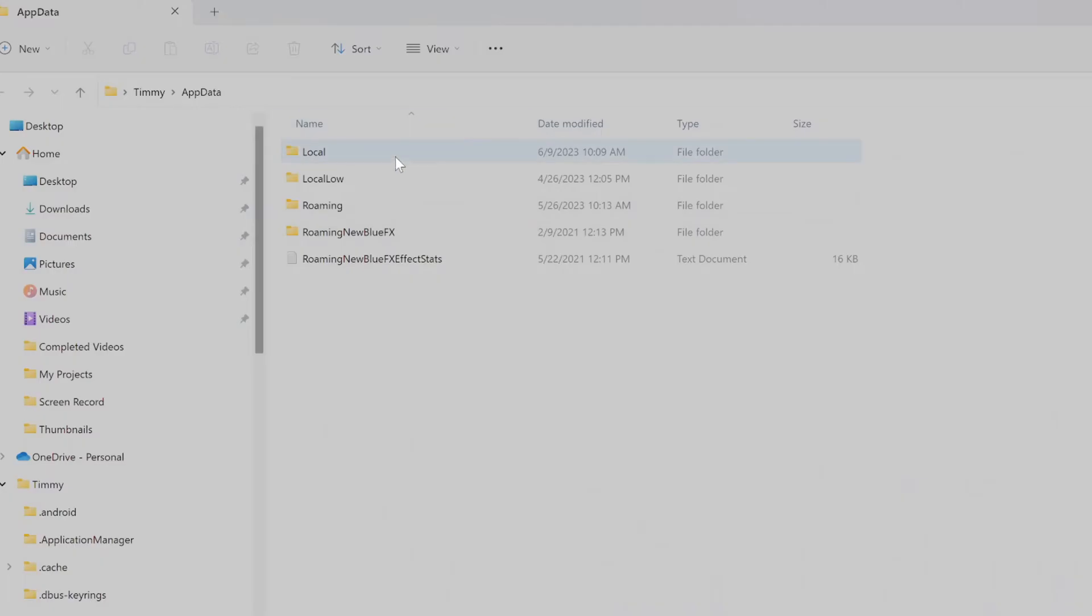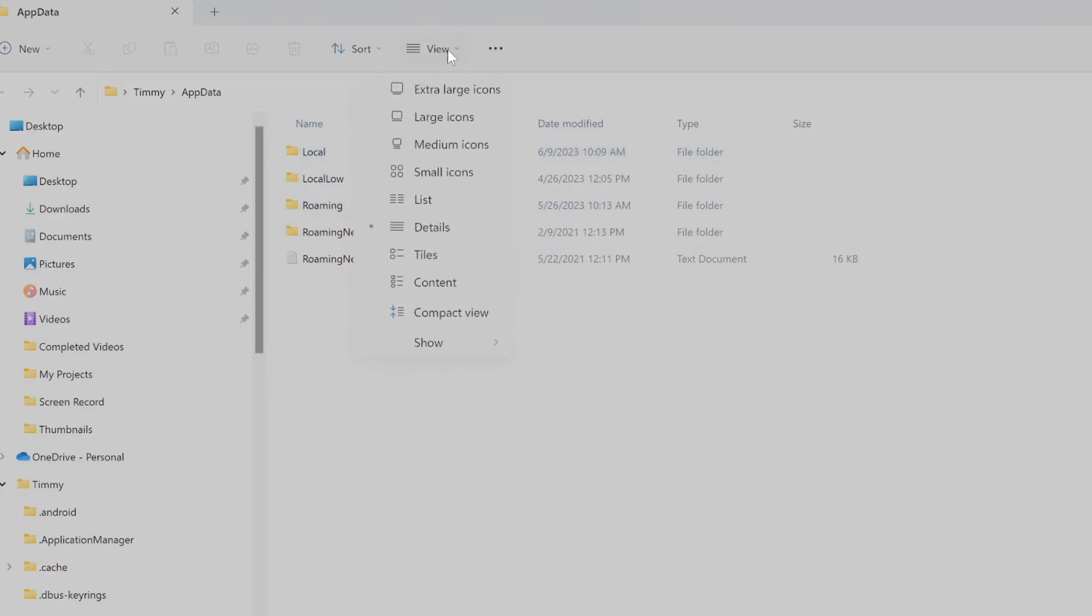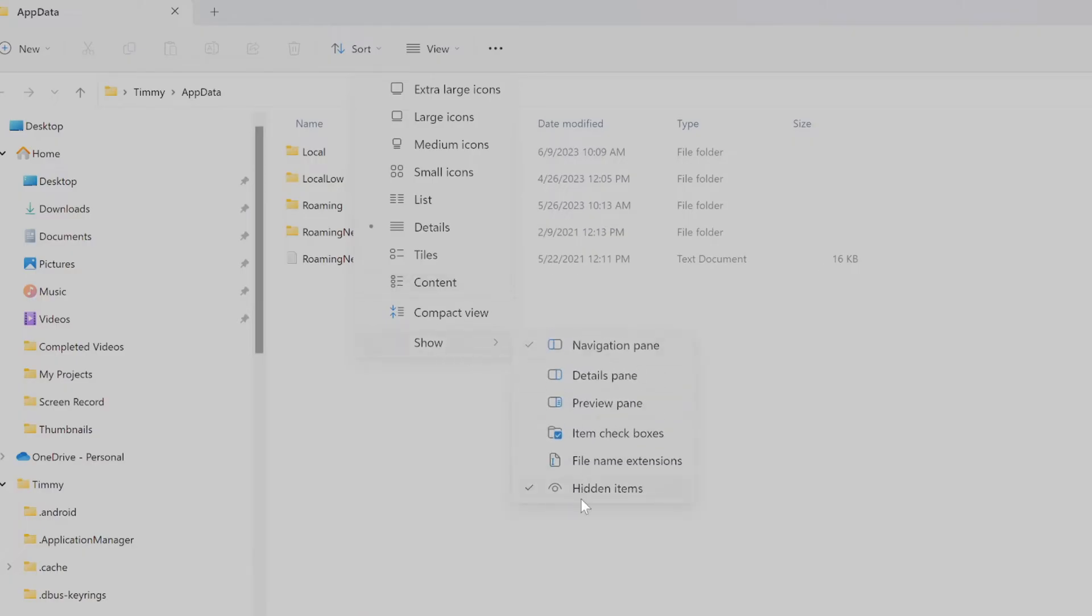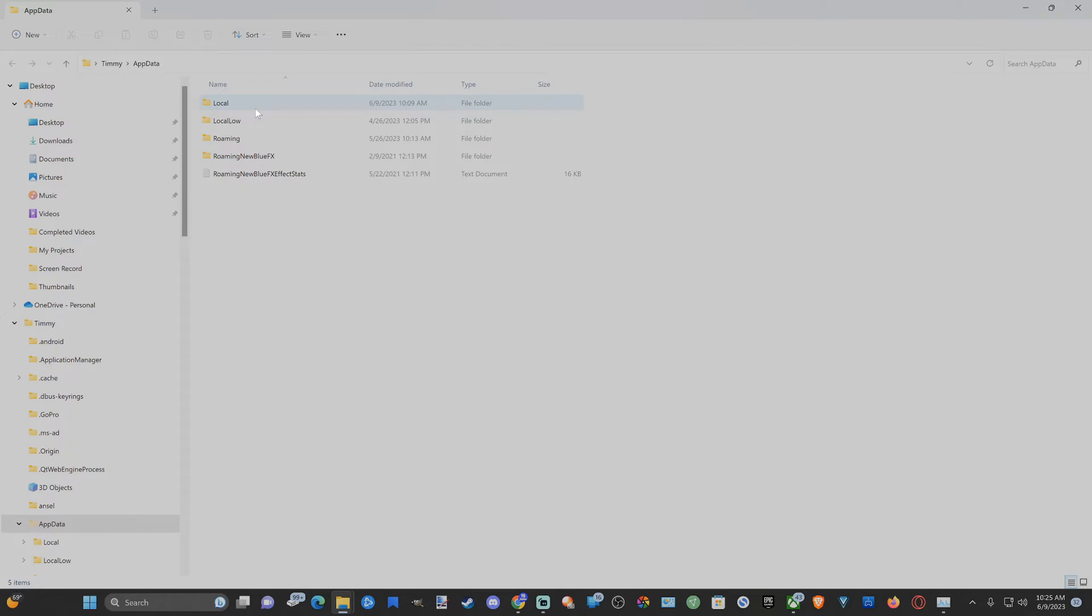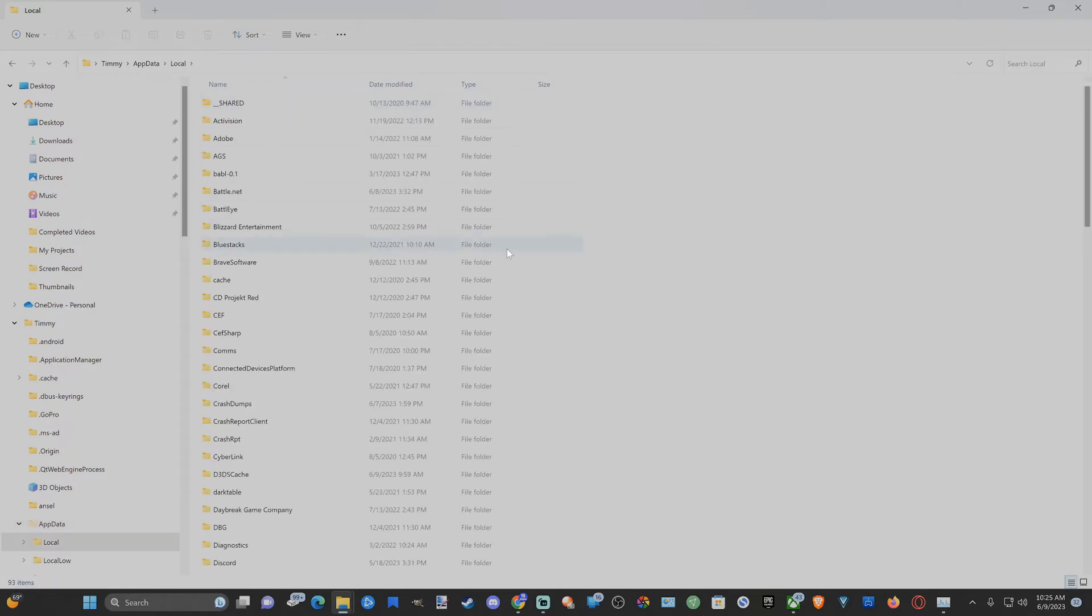Now when this folder opens up, we will want to go to Local. Now if you don't see Local as an option, go up to where it says View, then go to Show, and then go to Hidden Items and check mark this and it should display. So let's go to Local, then under here we want to scroll all the way down to the bottom of the page.